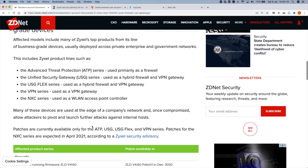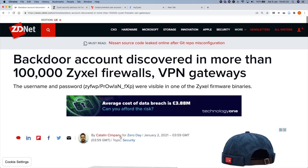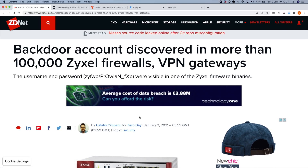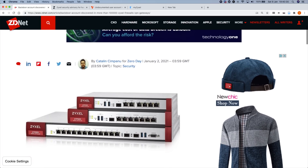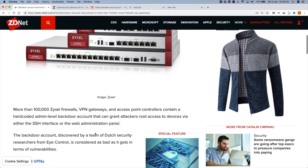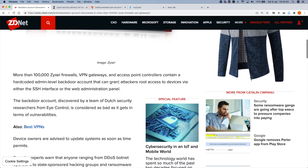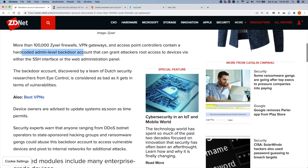This is the original article that I was referencing — the write-up from Katalin Cimpanu. You should definitely follow Katalin on Twitter if you don't already, because you'll be well up to speed on the latest in the cyber threat landscape. I picked the article up from ZDNet, which said that more than a hundred thousand Zyxel firewalls, gateways, and access points contain a hard-coded admin-level backdoor account.